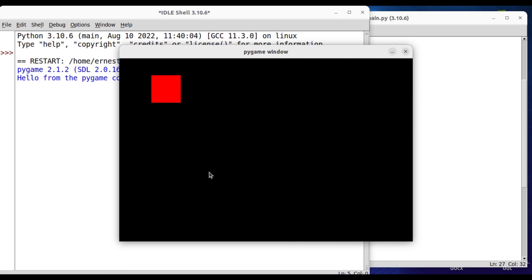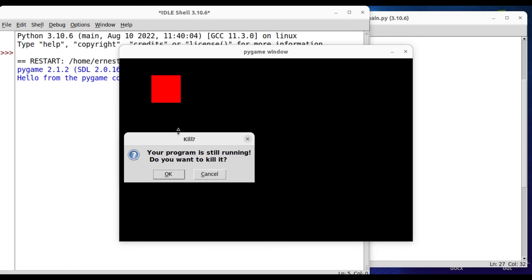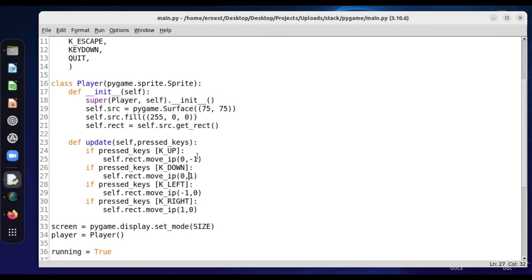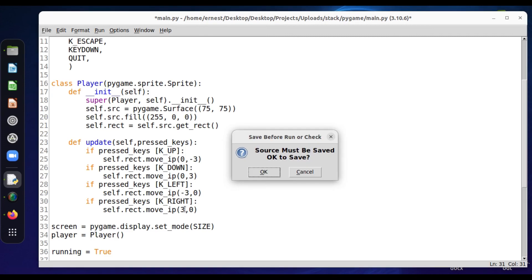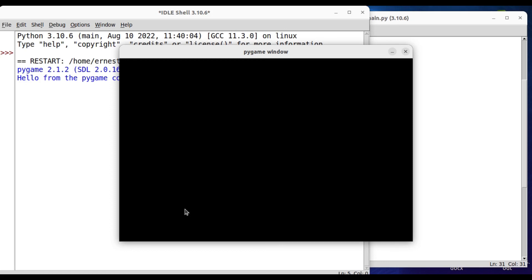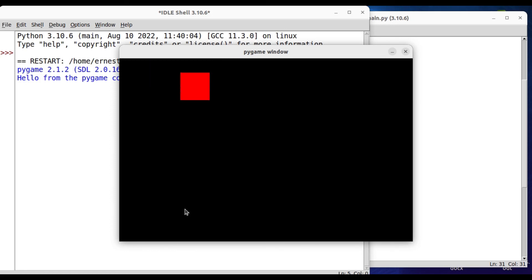As you can see, this is how you do it. Right key, down key, up key, left key — all working correctly. Of course, if you want to move the object a bit quicker, you can just increase the movement value, maybe to three. As you can see now it's much quicker.